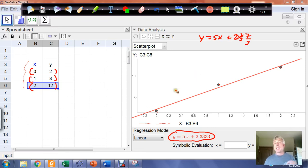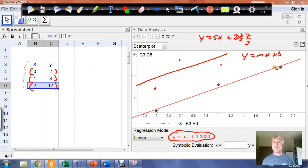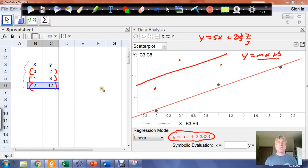The principle behind a least squares regression line is: you have a scatter plot and you're trying to fit a line to it. Lines have the form Y = MX + B. You're trying to fit a line so that the line's projected outputs for any given value of X — the line is going to predict an output, and that predicted output will lie on the line.